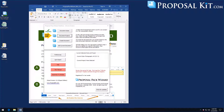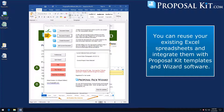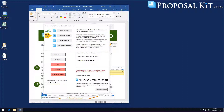In this video we're going to show you another way to reuse existing content in the Proposal Kit. This video is going to focus on reusing an existing spreadsheet. The Proposal Kit includes stock spreadsheets already pre-made, but you might have an existing spreadsheet that you've created for your business that you want to use instead. This system will work for any spreadsheets — for quotes, schedules, budgets, or anything you've created.